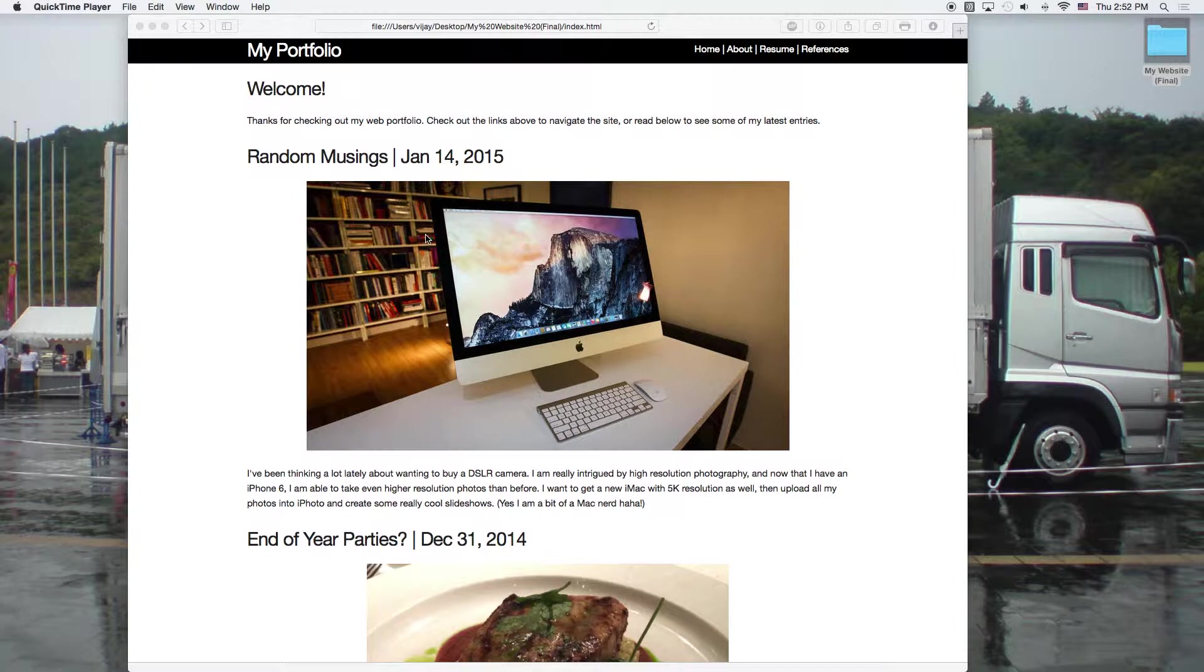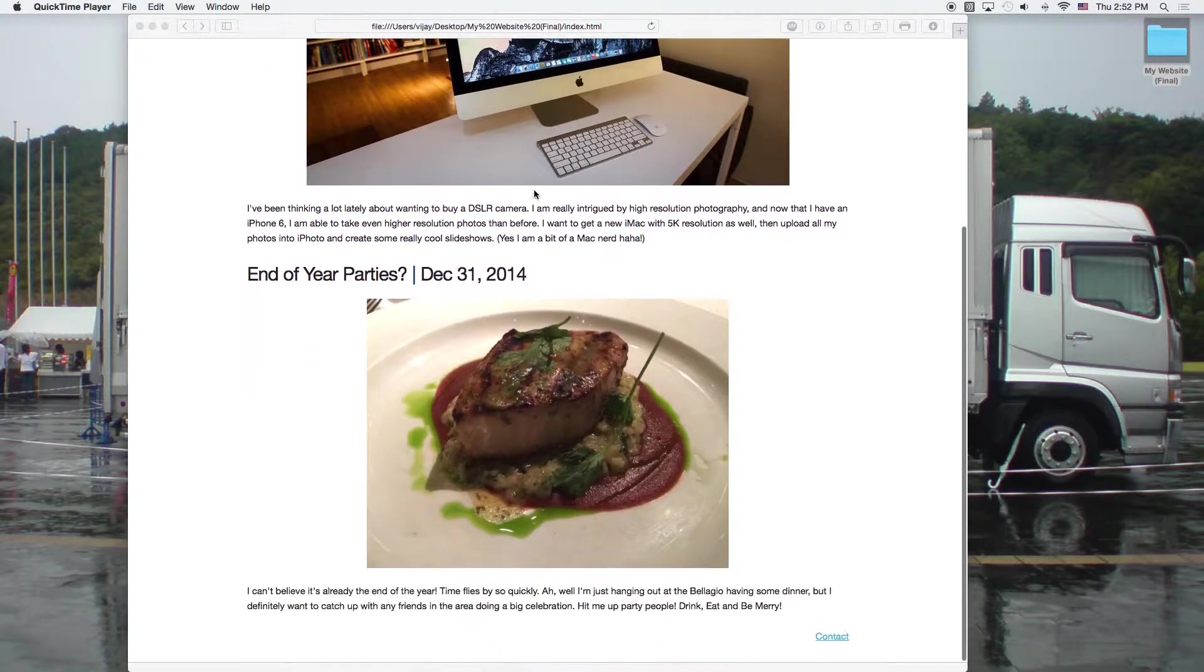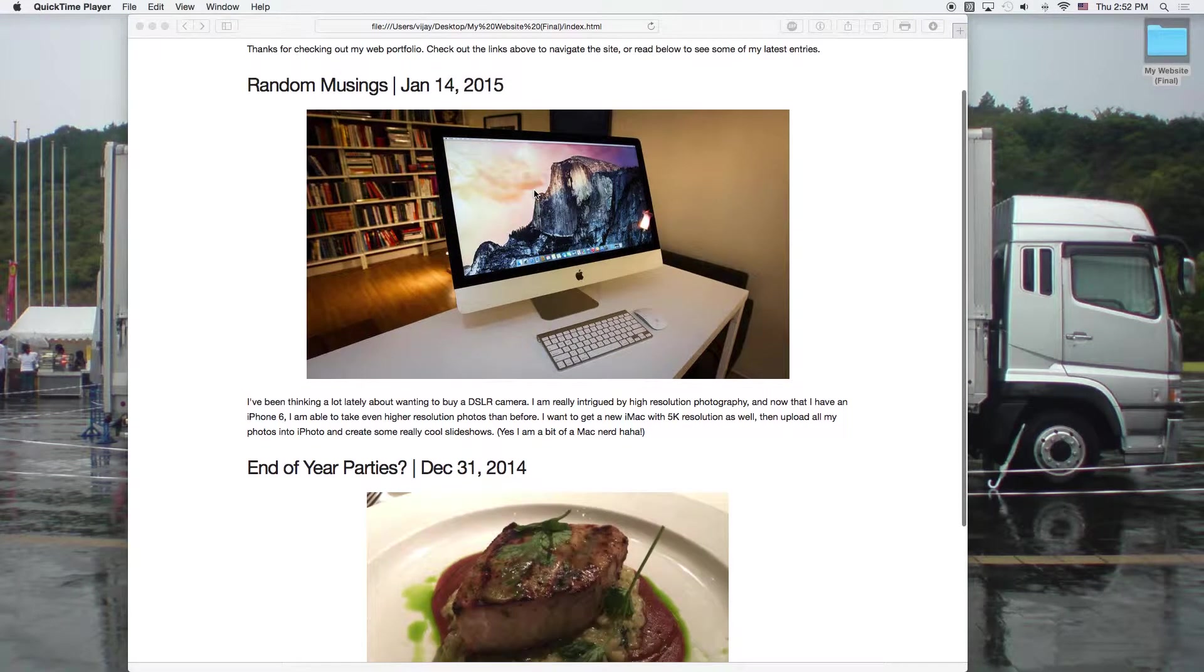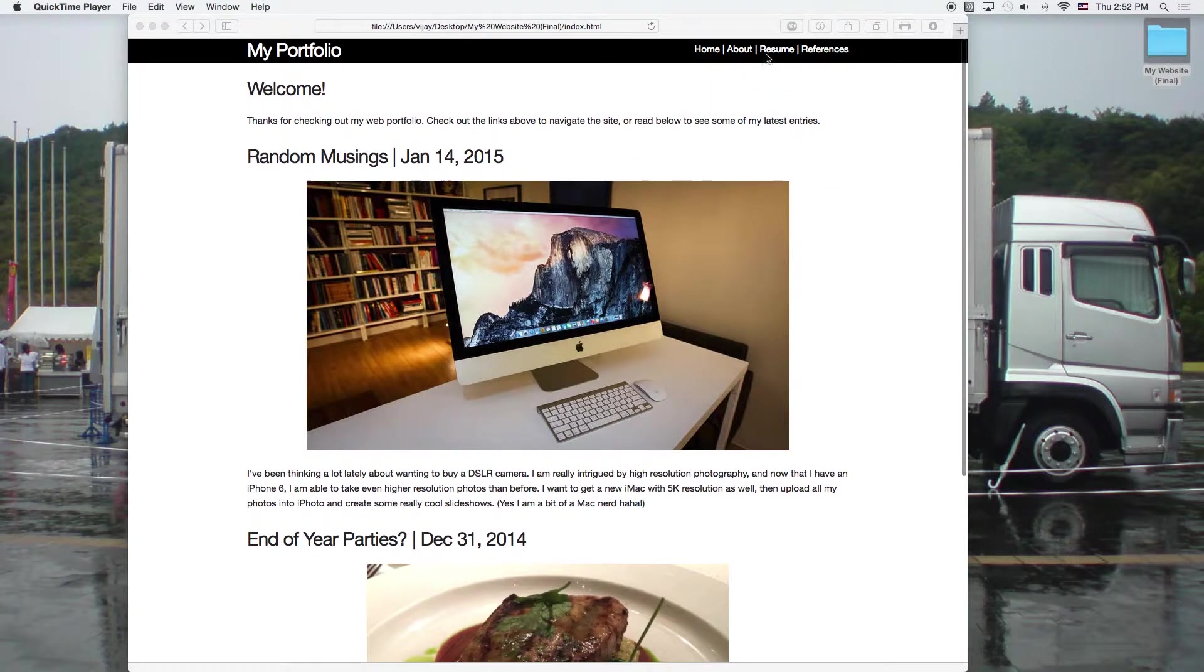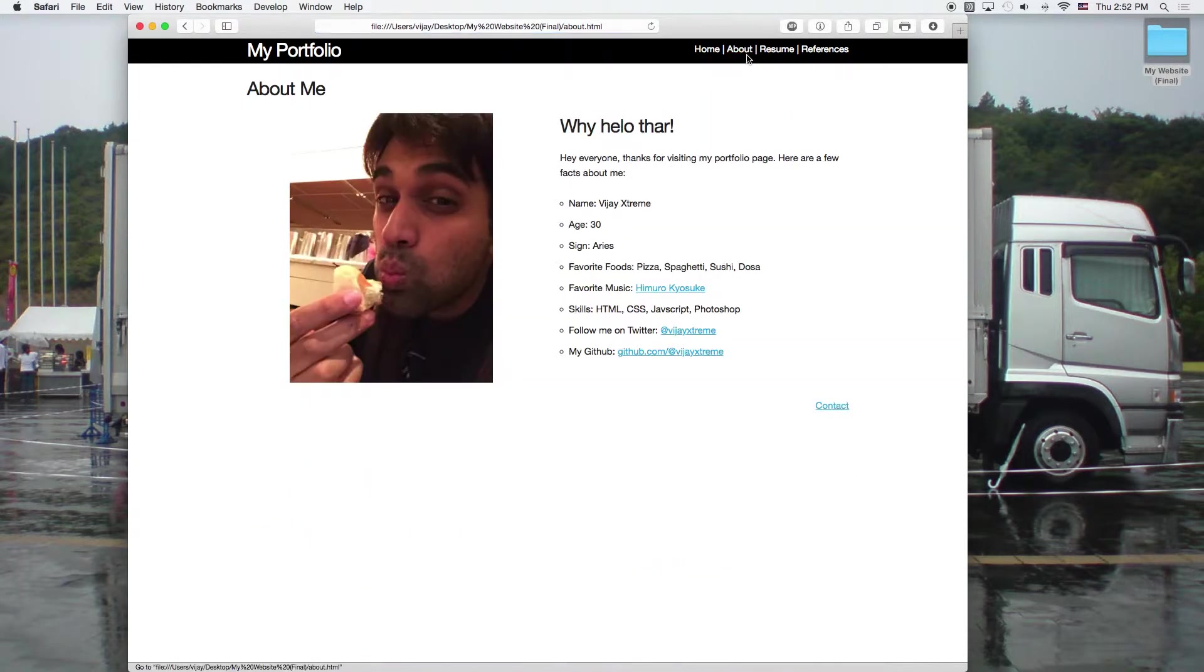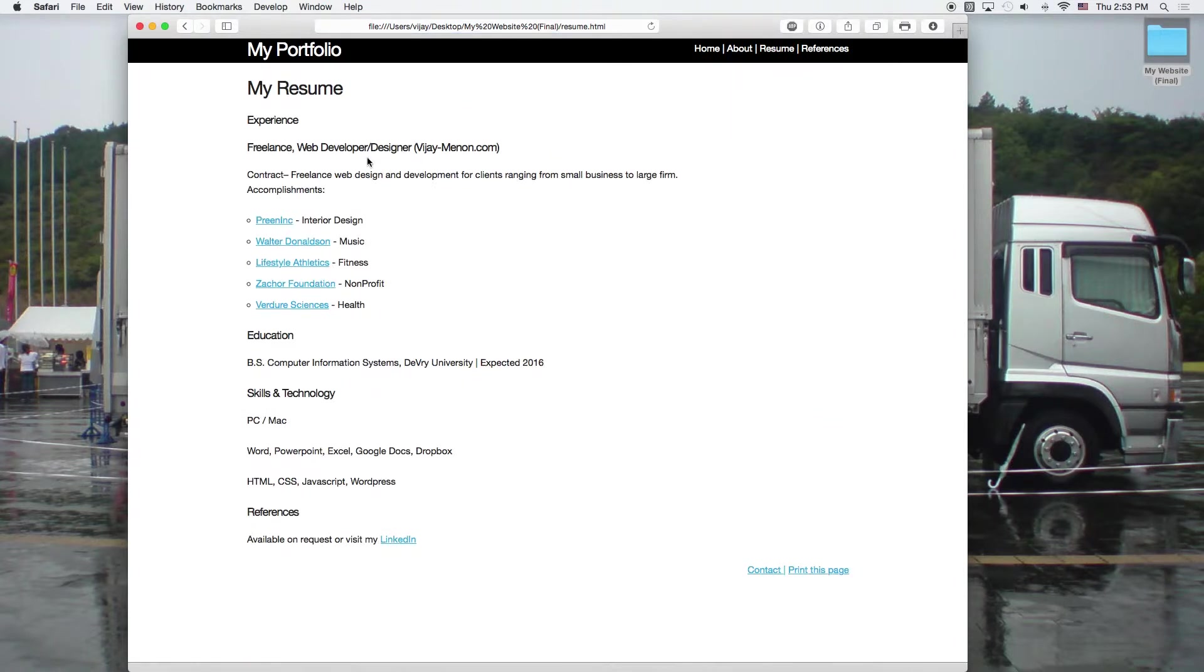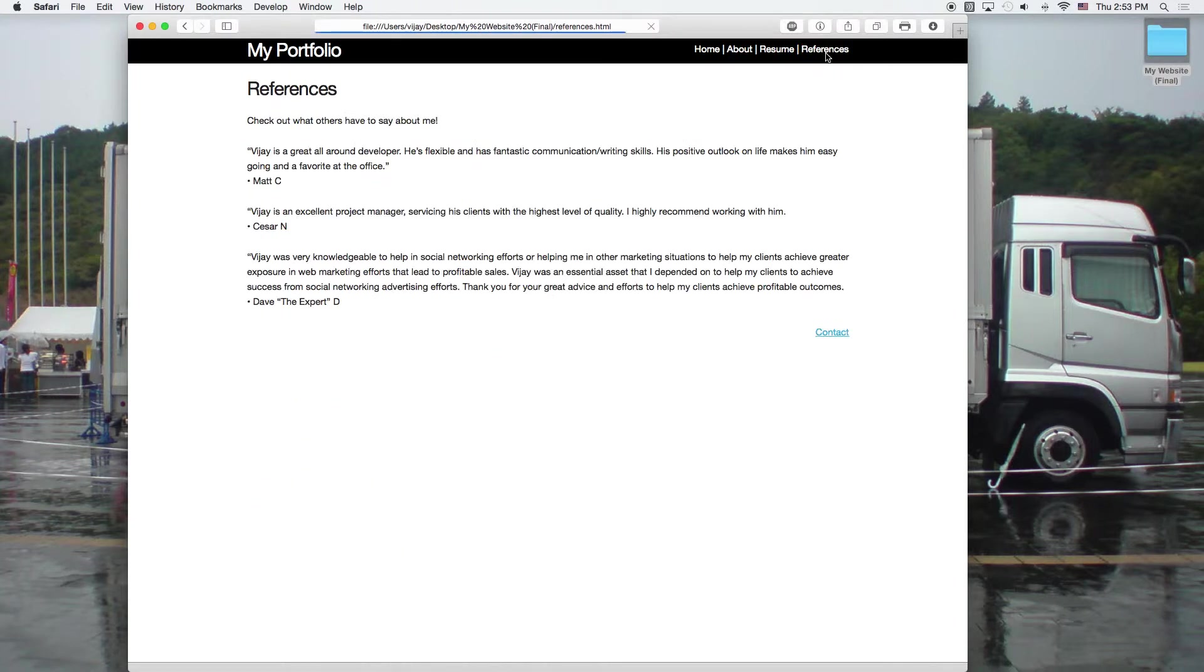So what I've got here is kind of like a basic portfolio website. We've got some posts, some images, a couple links here at the top, an about section, a resume section that highlights some of my work, and then I've got references.